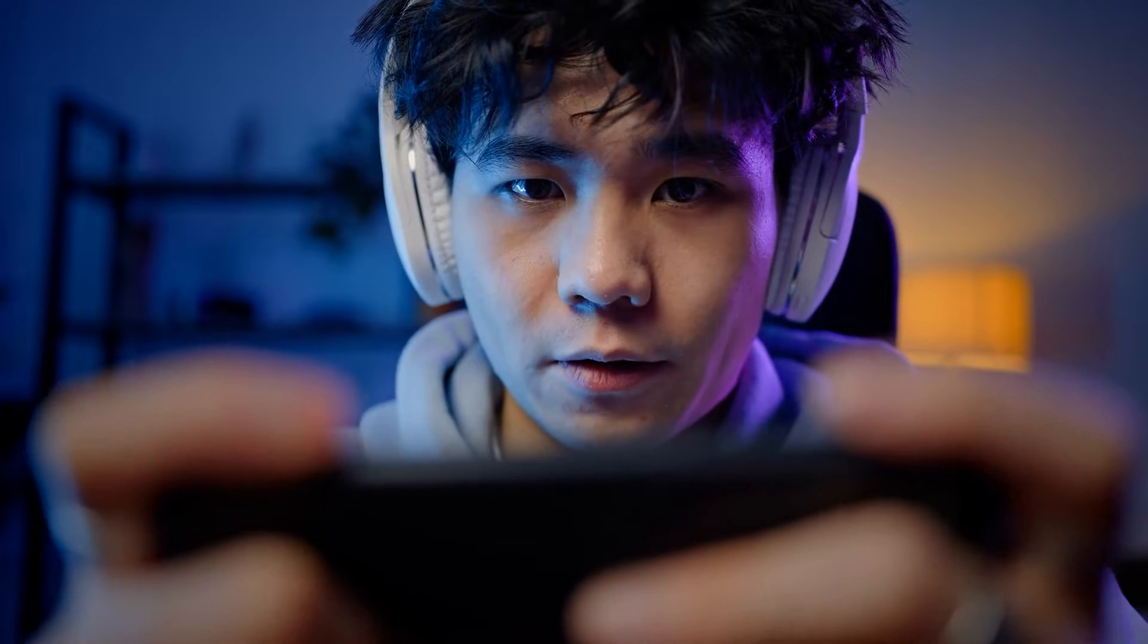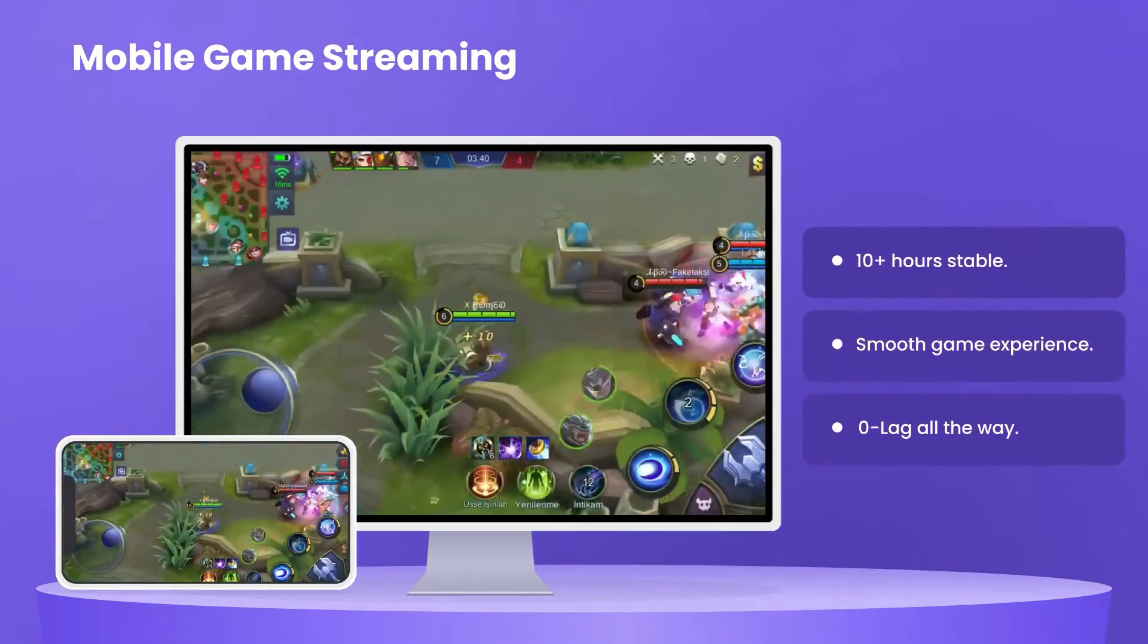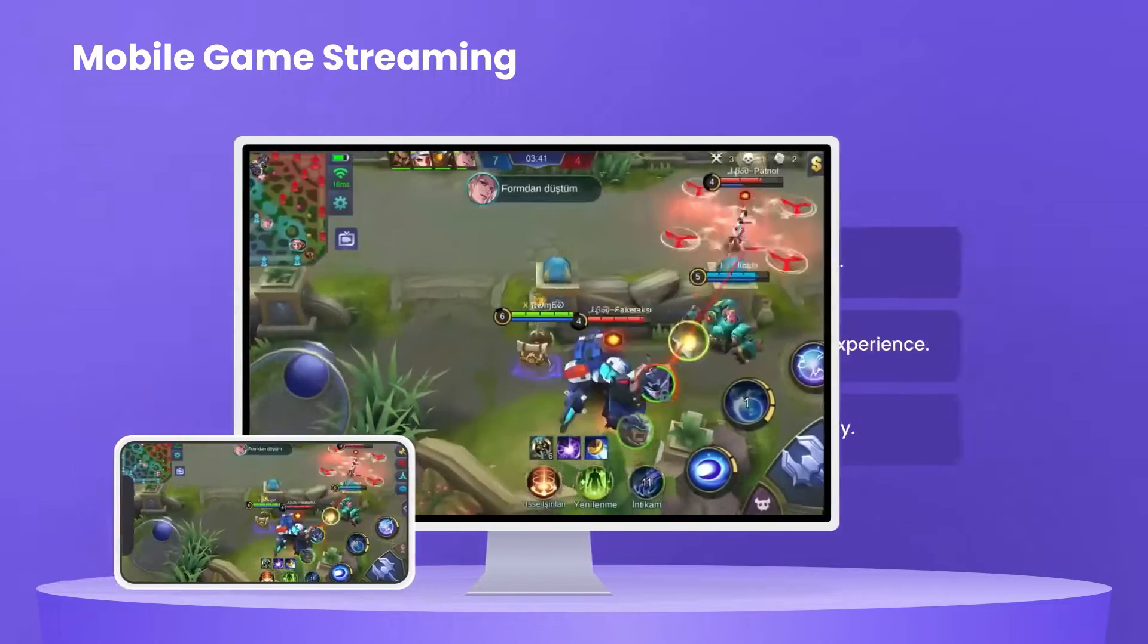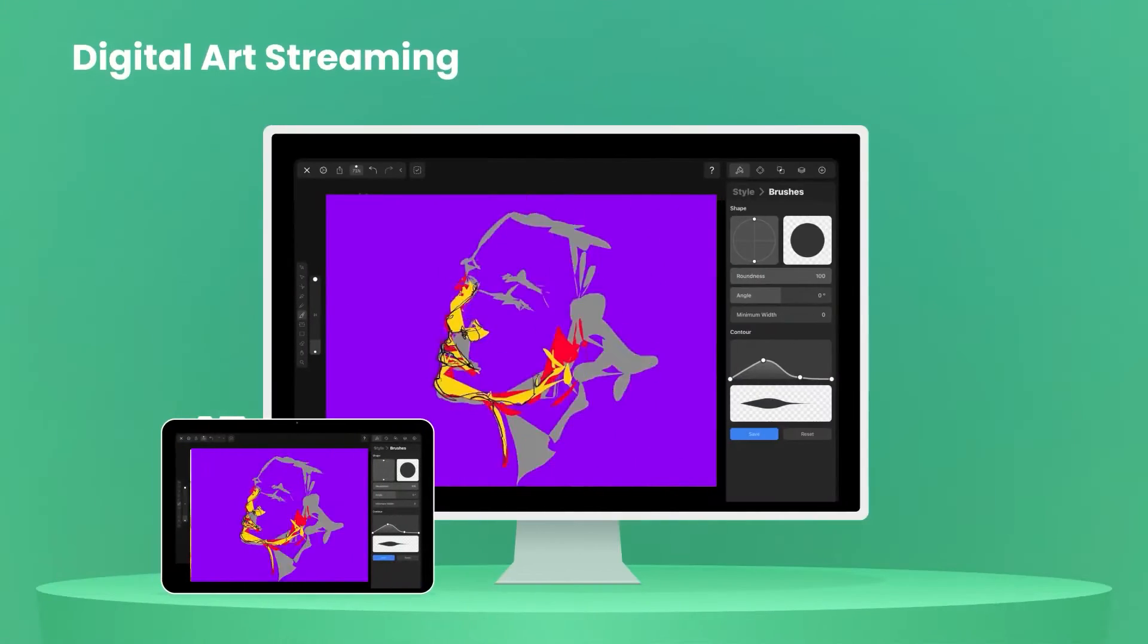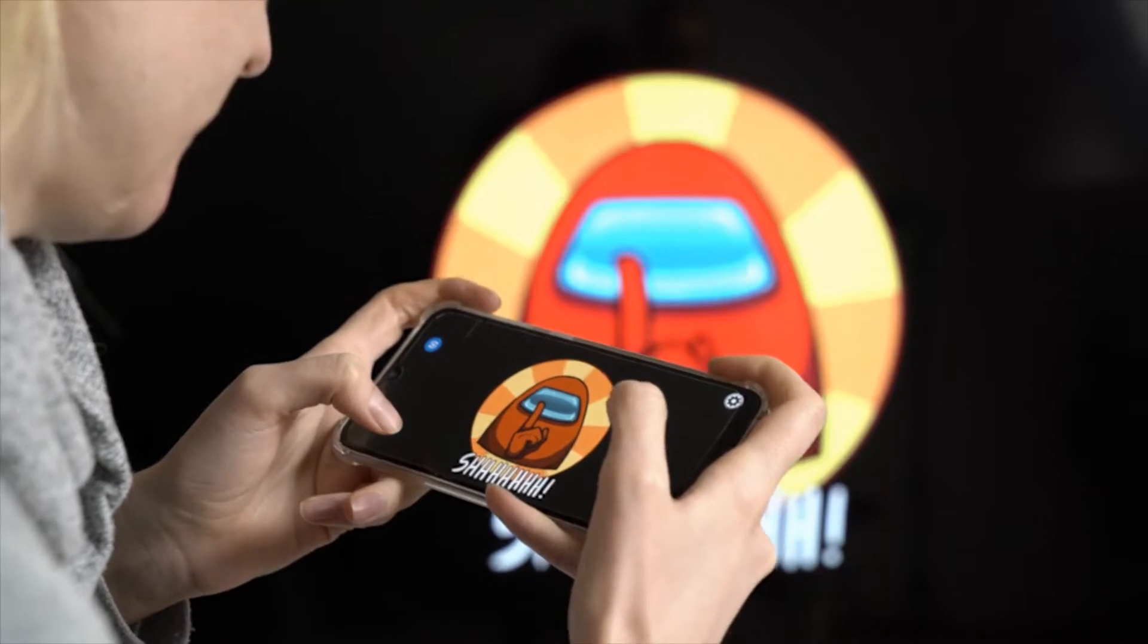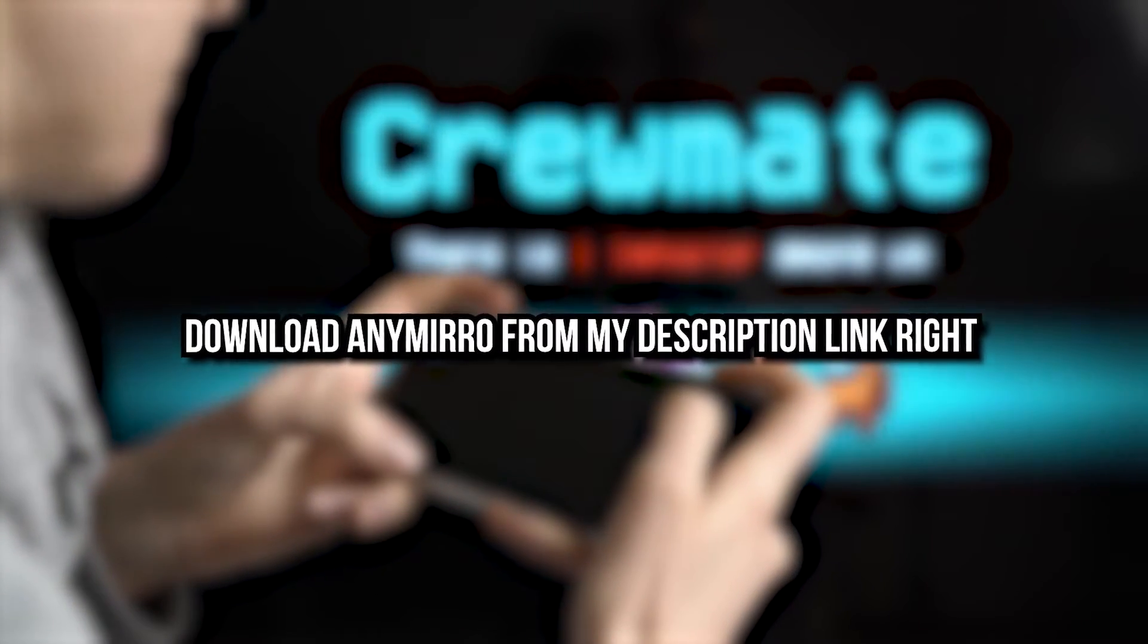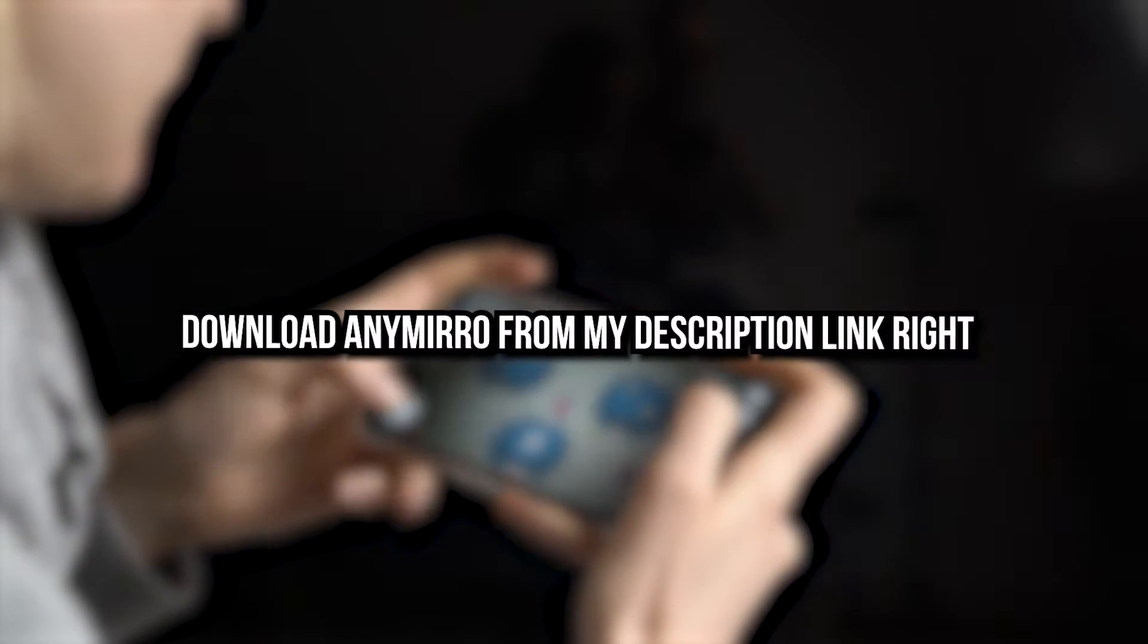OBS and AnyMiro offer screen mirror your gameplay with no delay. Stream your favorite mobile games with a stable, smooth, lag-free screen mirroring. Bring your game live streaming to the next level. The screen mirroring quality has been enhanced to provide an improved experience for gaming and watching videos. Download AnyMiro from my description link right now and enjoy your game streaming without any hassle.